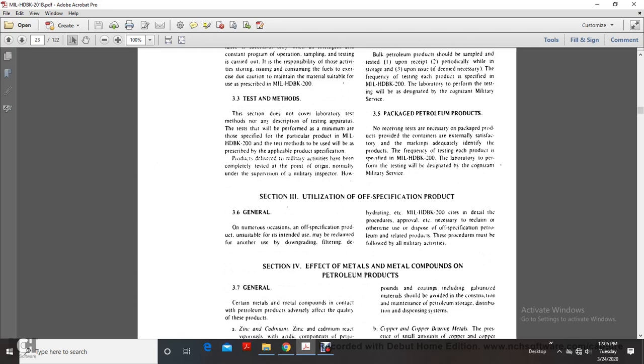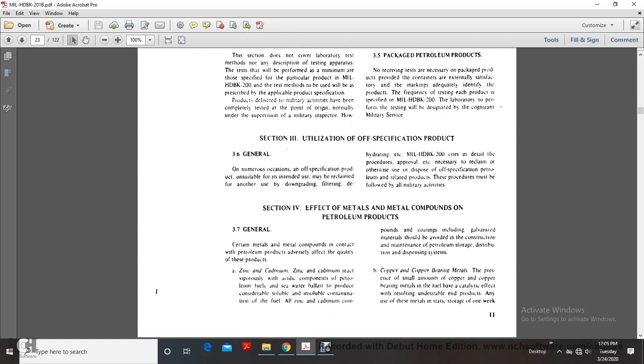Section 3-6, Utilization of Off-Specification Products. Off-specification products unsuitable for intended use must be reclaimed for another use, downgraded, filtered, or dehydrated. Military Handbook 200 cites detailed procedures for approval necessary to reclaim, otherwise use, or dispose of off-specification petroleum products. These procedures must be followed by all military activities.